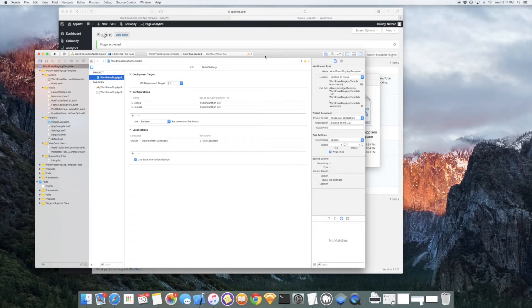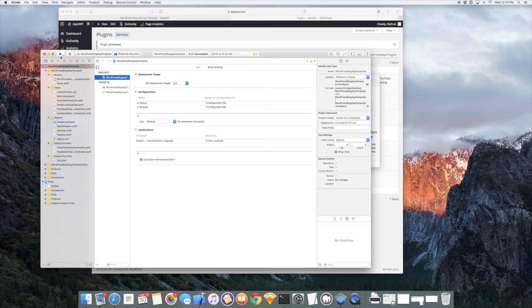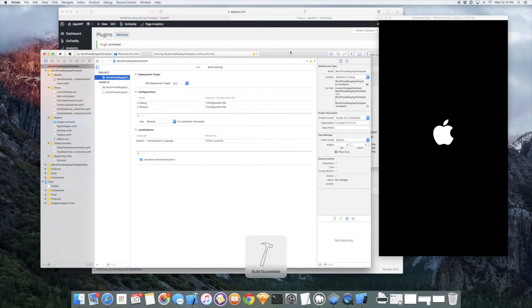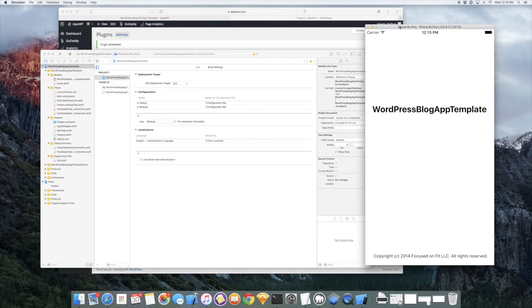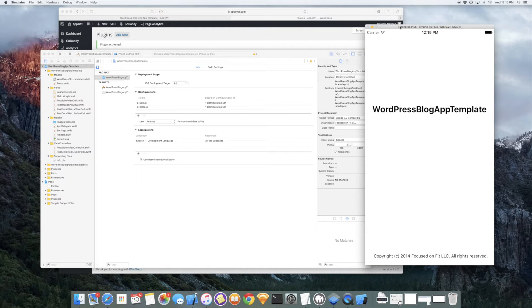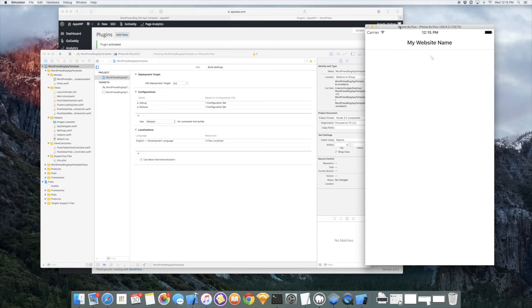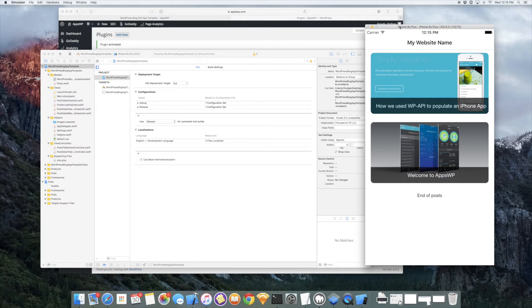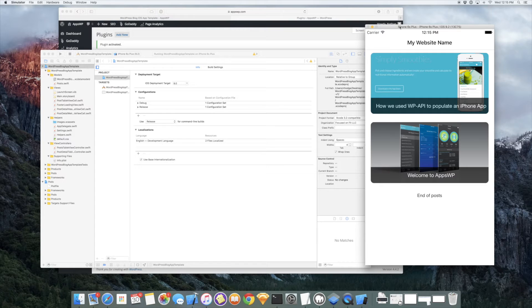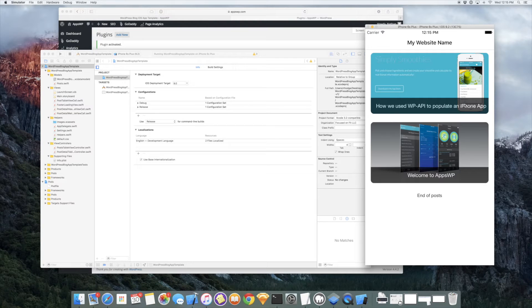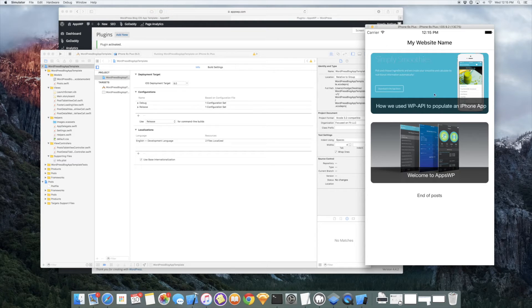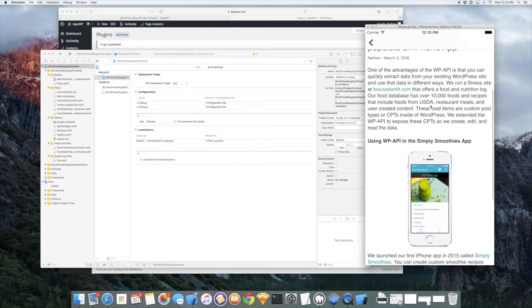So here is the template itself. I'll just go ahead and press this build and run button up here. It looks like a play button just to check out the app. We haven't done anything but downloaded it and opened it and we'll see what we get. So currently you're looking at live posts coming from appswp.com through the REST API. I only have two blog posts, a fairly new site. But we can click on here and view our posts.